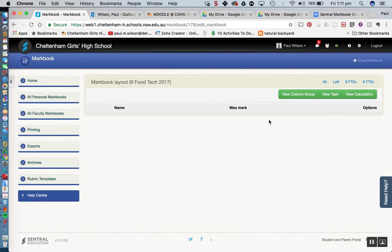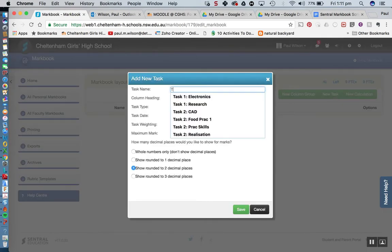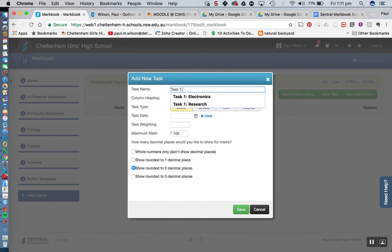As you can see there are currently no tasks in this Markbook. So we're going to add a few tasks here and to do that we're simply going to click on new task. For the task name I'm just going to enter task 1 and task 1 was a research task.